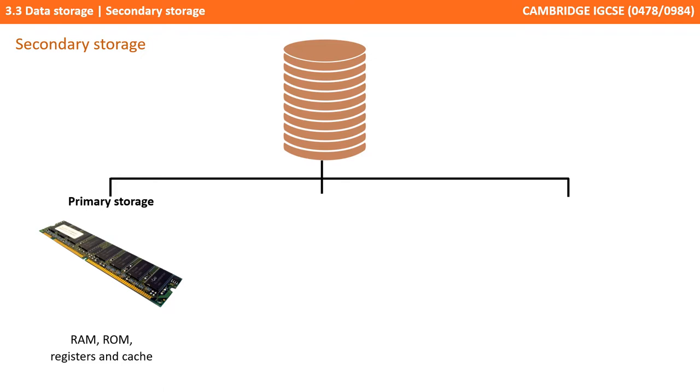Primary storage is the immediate memory that the processor has access to. This includes the registers, the cache, the ROM and RAM.